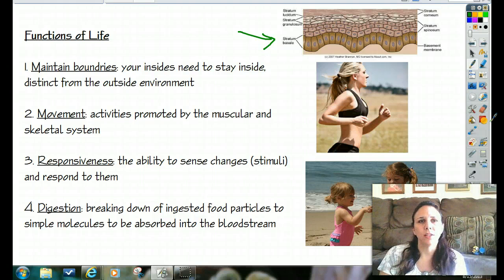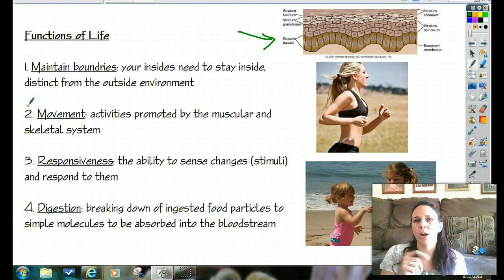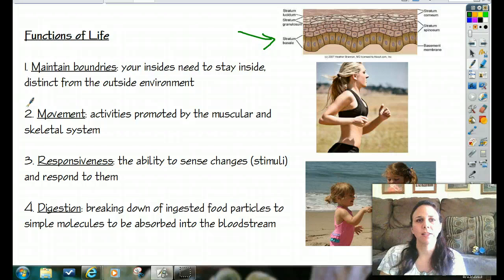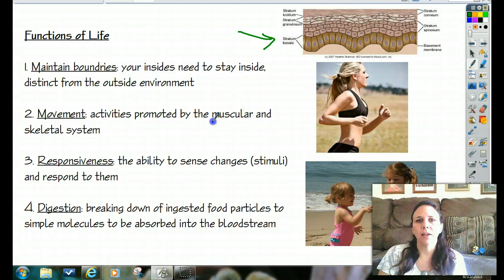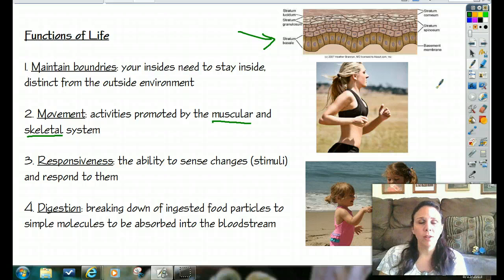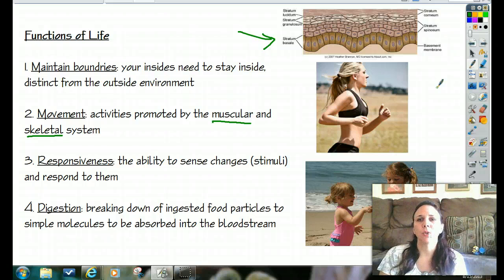Something else you need to be able to do to maintain life is you need to be able to move. We're going to limit our talk just to the human body. We need to be able to move, and it's because of the muscular system and the skeletal system working together that allow us to move wherever we need to go — whether it's walk, crawl, roll like a little baby, jog, or swim. Our muscles and our bones are working together to allow us to do that.